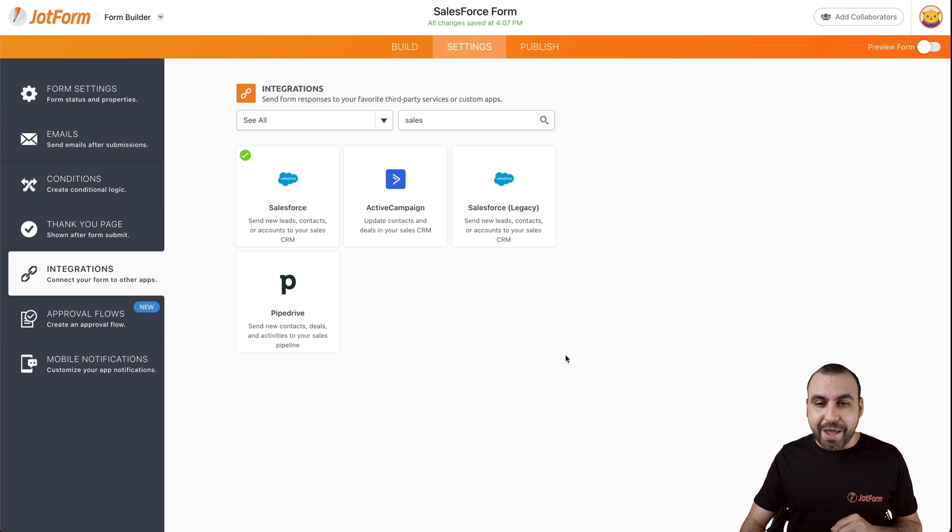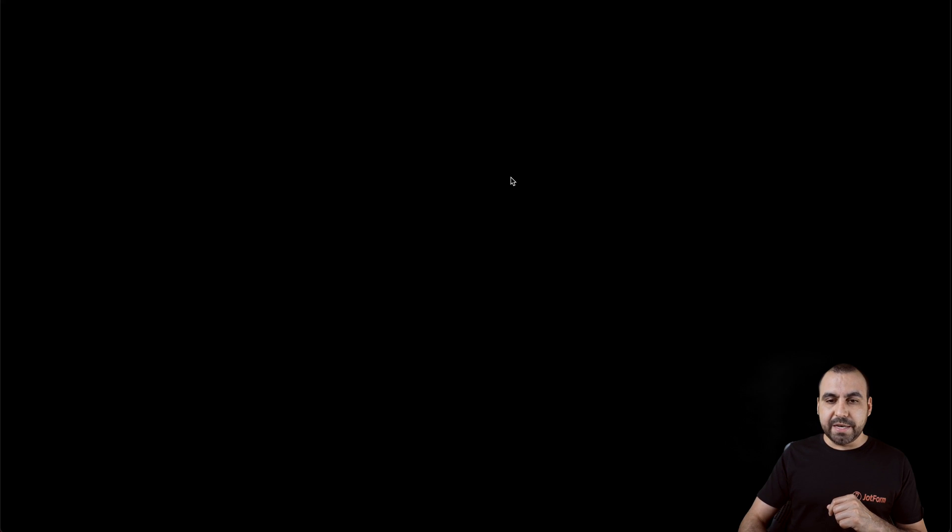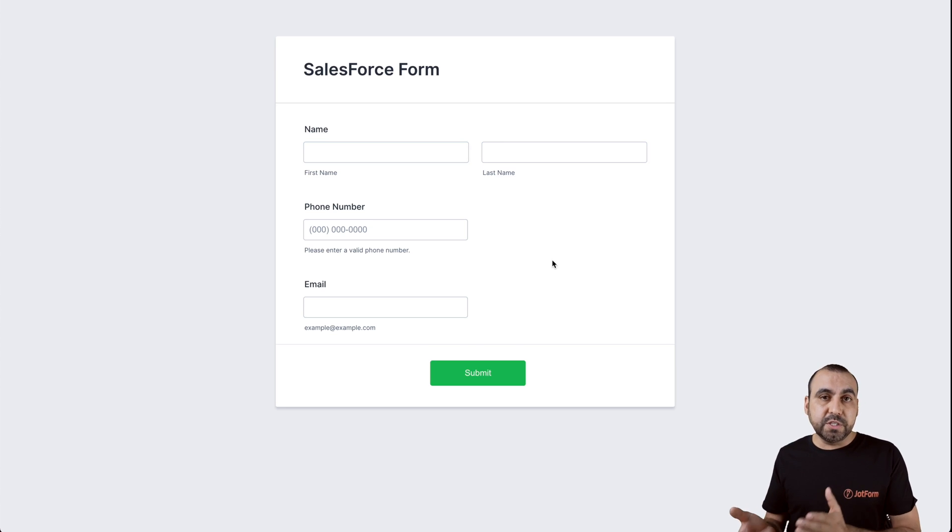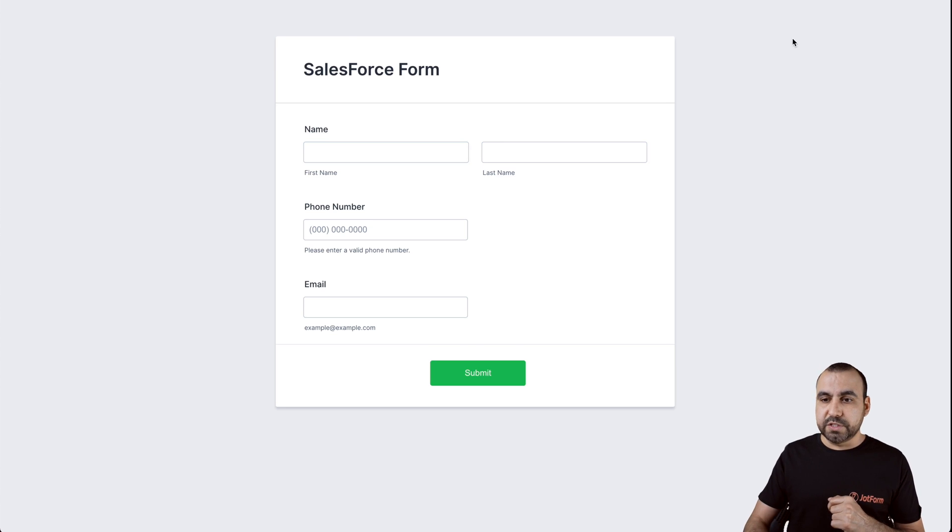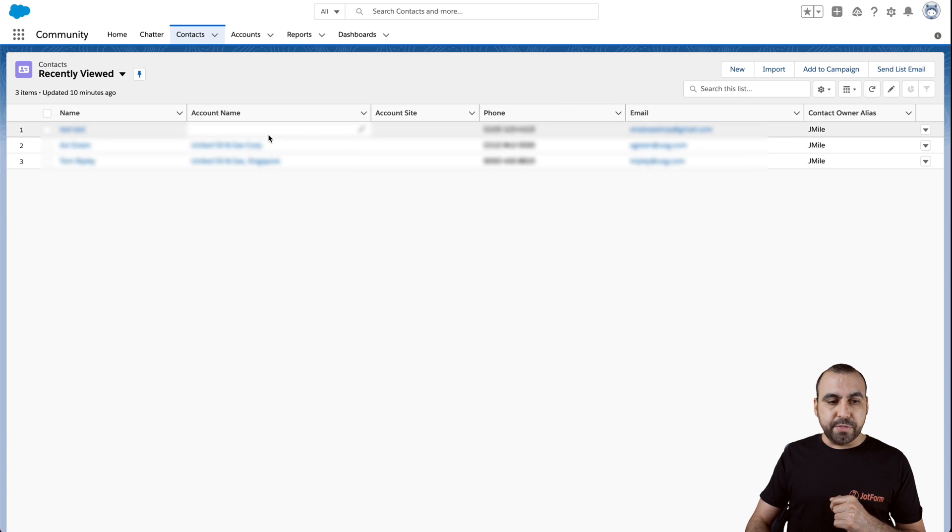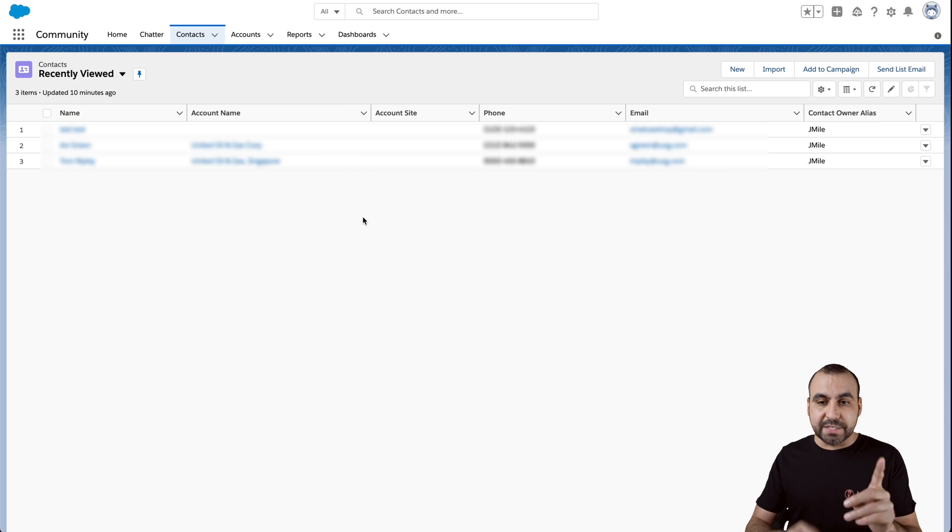Let's go ahead and test it. Let's go into Publish, open in a new tab. And for testing purposes, let me show you first our Salesforce account where we have three contacts. We're going to add this new one with the test we're going to do right now.